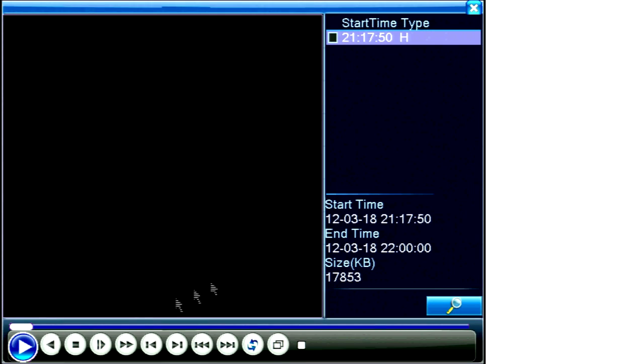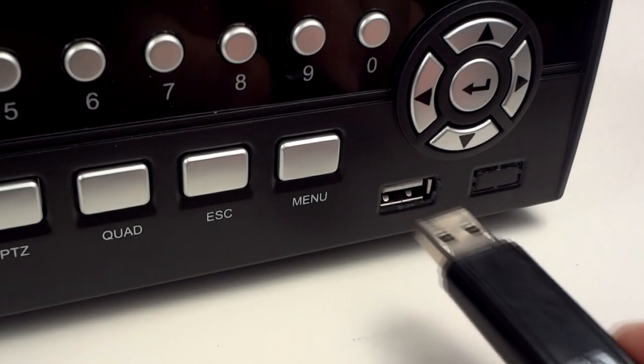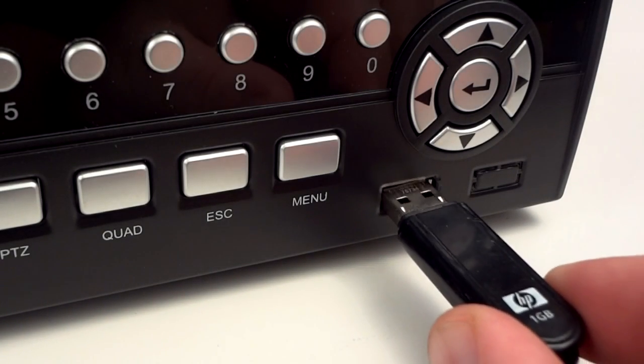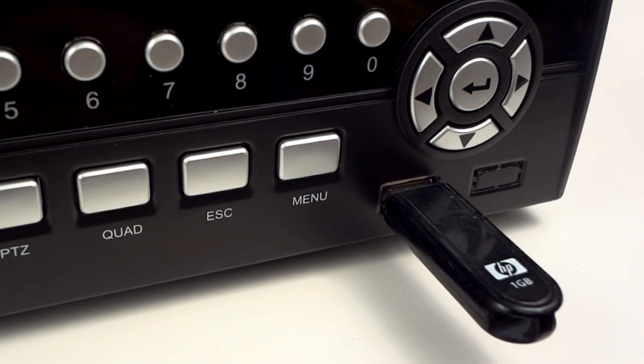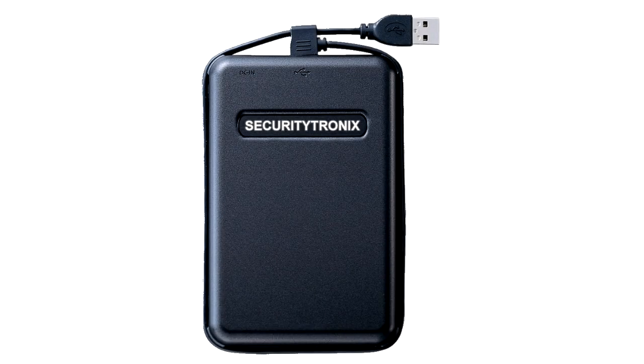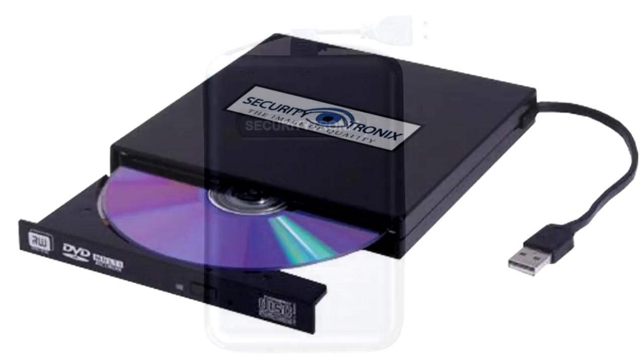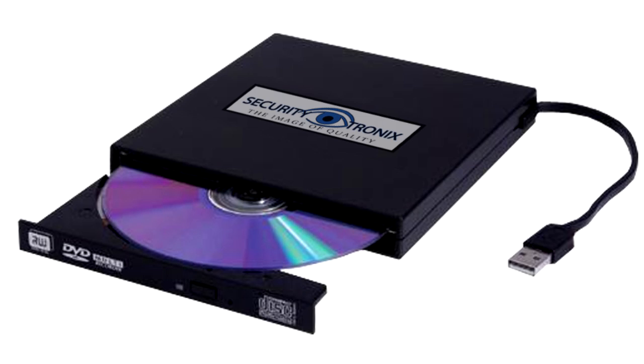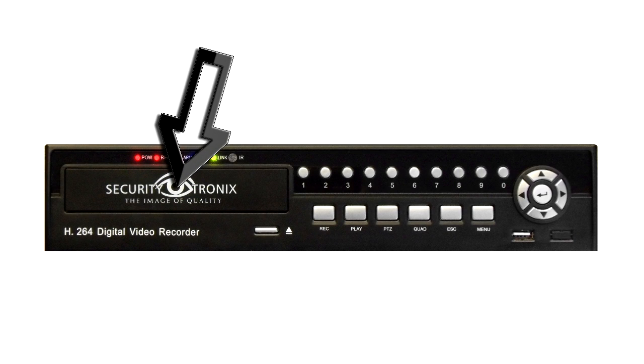If you want to back up the video file, it's very easy. Insert the removable media to which you will save the file. In this case, I used a USB thumb drive inserted in the front USB port of the DVR. You could also use an external USB hard drive, CD, or DVD burner, or an optional DVD burner installed inside of the DVR itself.